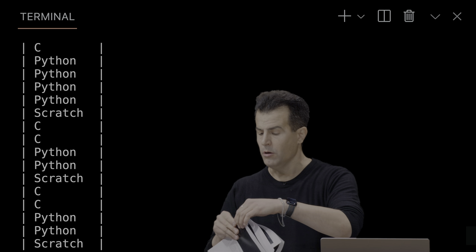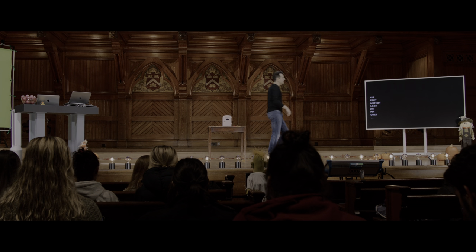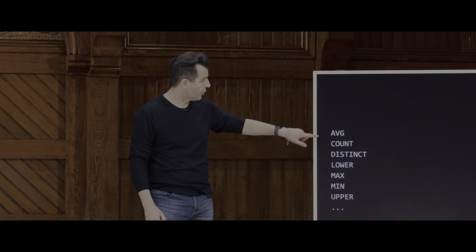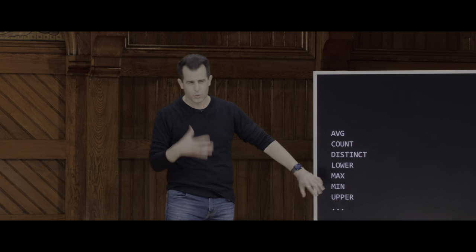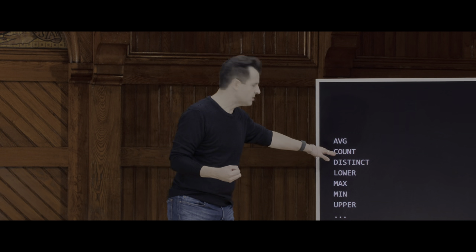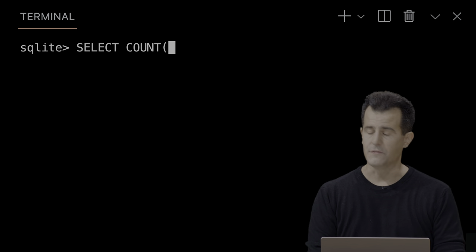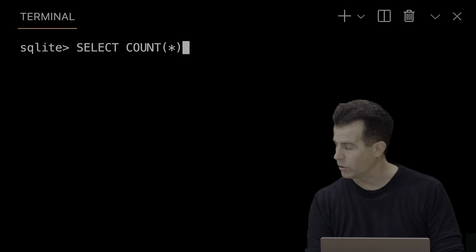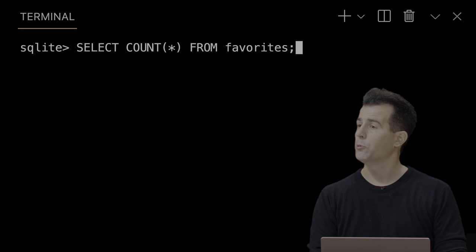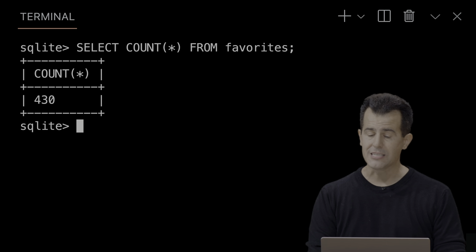It turns out SQL has functions that come with the language, just like C and Python. Some of the more useful ones: AVG, COUNT, DISTINCT, LOWER, MAX, MIN, UPPER — which pretty much do what they say. COUNT is particularly useful. A reasonable question: how many people submitted to the Google Form? Let me select 'COUNT(*) FROM favorites' — I'm not going to get all the data, just a number. 430 rows came back. So that's how much data is in there.